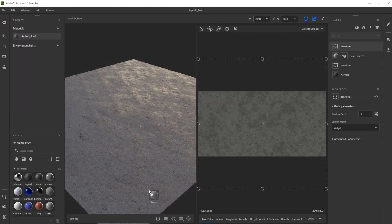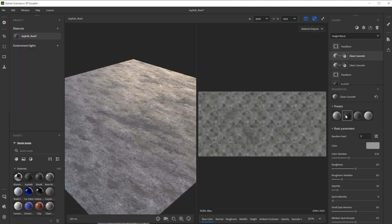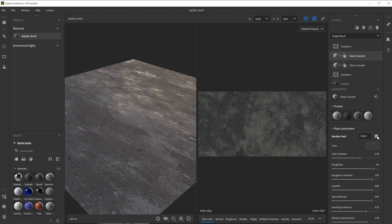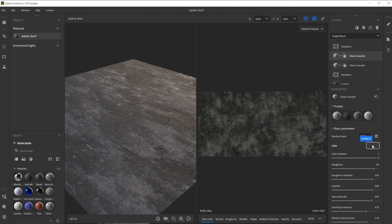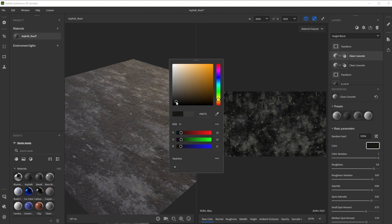We use another concrete material with the dark rough preset and a different random seed to draw in areas darker from rubber tires. Let's increase the color variation to 1 and choose a really dark gray color.